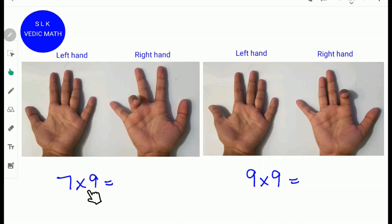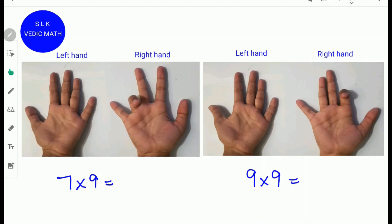To find 7 times 9, fold the seventh finger from the left side. Next, count how many fingers there are to the left of the folded finger: 5 on this side and 1 on this side. 5 plus 1 is 6, so write down 6. Next, count the number of fingers to the right: 1, 2, 3. So write 3. 7 times 9 is 63.